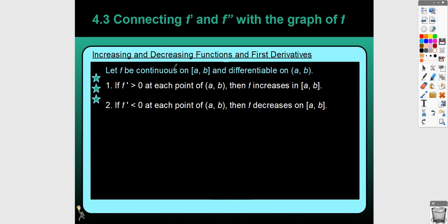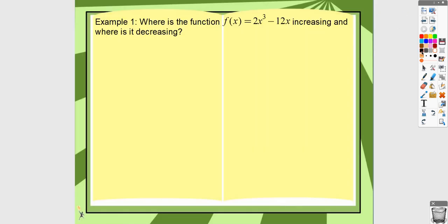You're going to need a continuous function on a closed interval, differentiable on the open interval — it could be differentiable at the endpoints, but it doesn't have to be. When the first derivative is positive, that means your original function is increasing. When the first derivative is negative, your original function is decreasing. That's something you'll have to not only show the work for, but also justify. Let's go through an example.